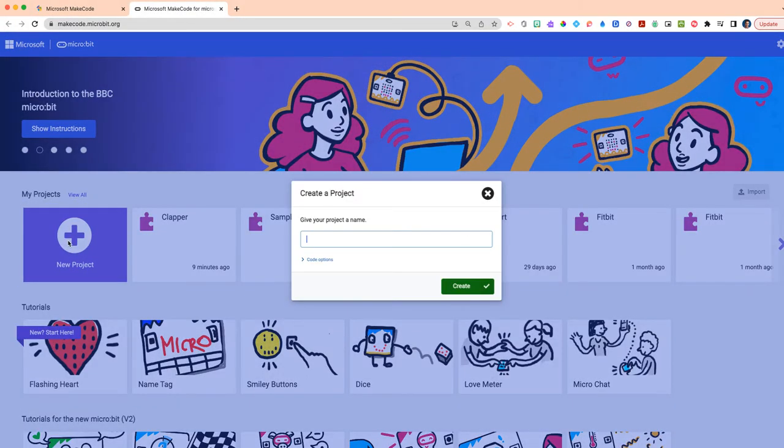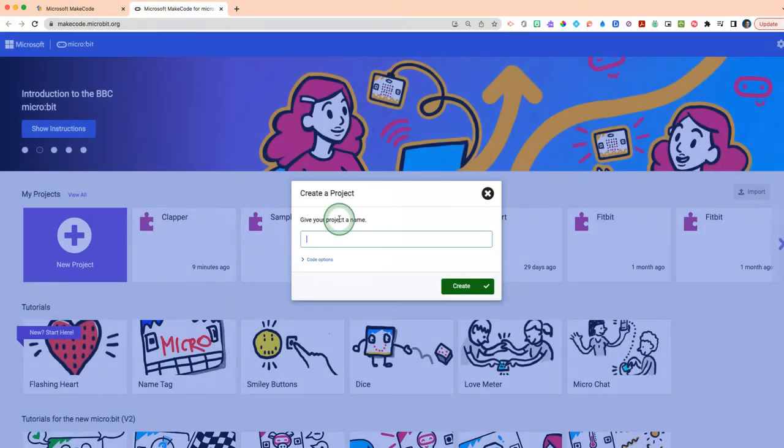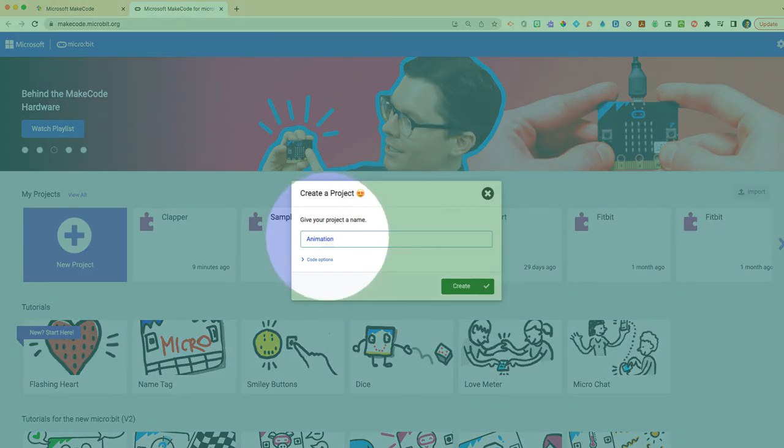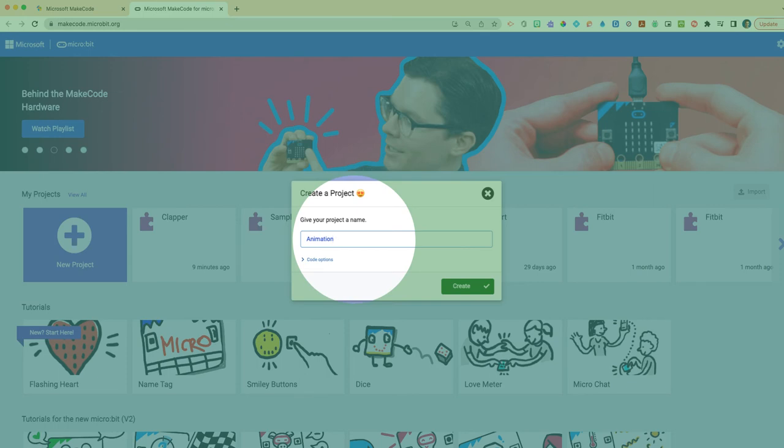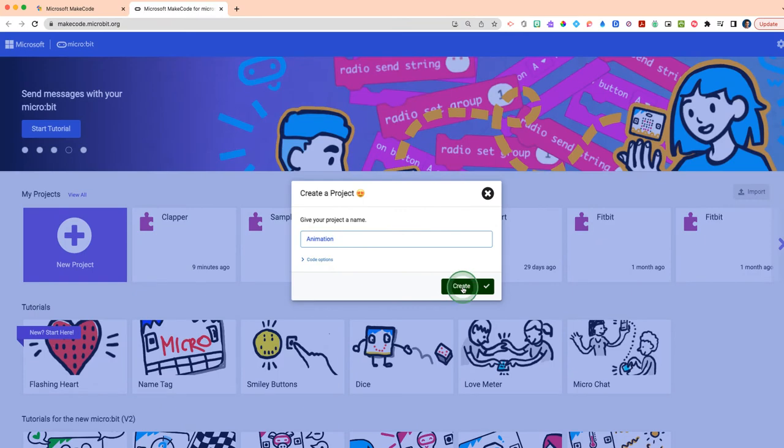We're just going to give this project a simple animation name. You could also just call this Clapper Animation. Once you've entitled your project, please move over to where you'll see the little green Create box. Once you click Create, this will take you to the code editing window.